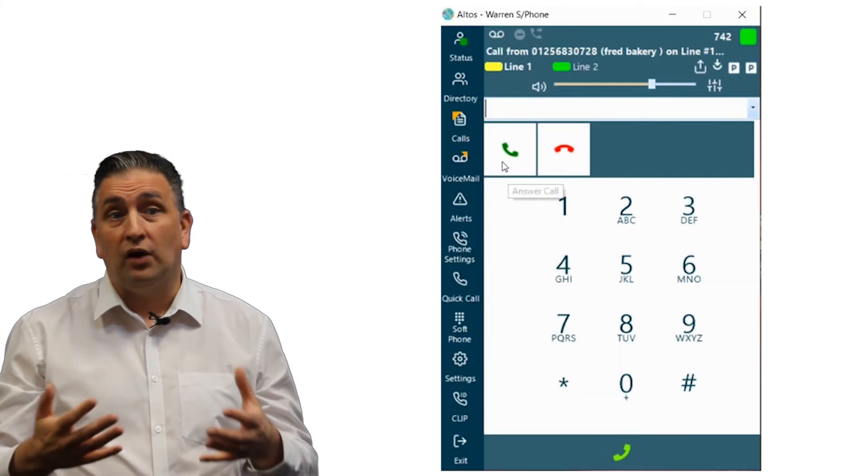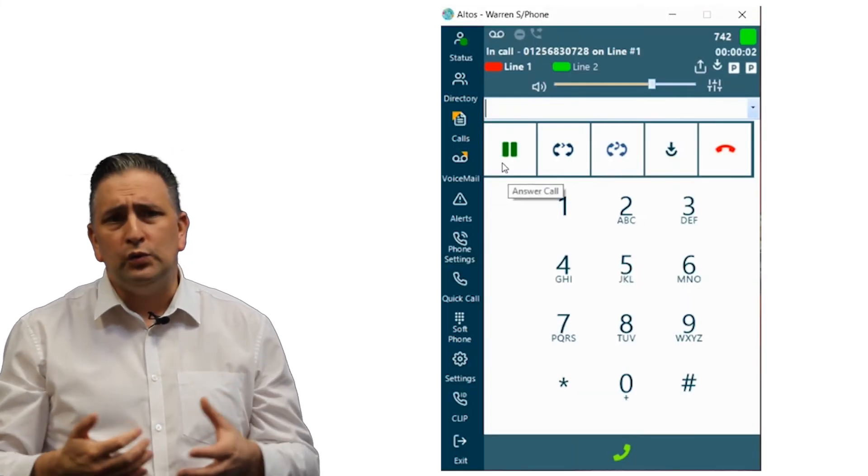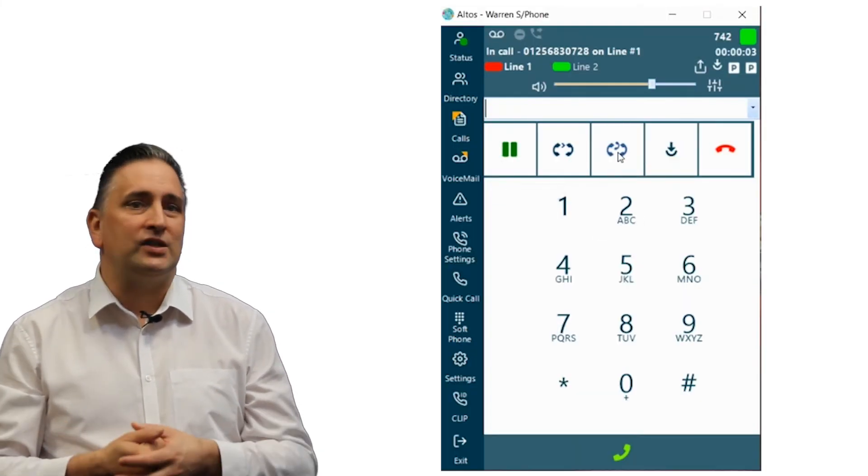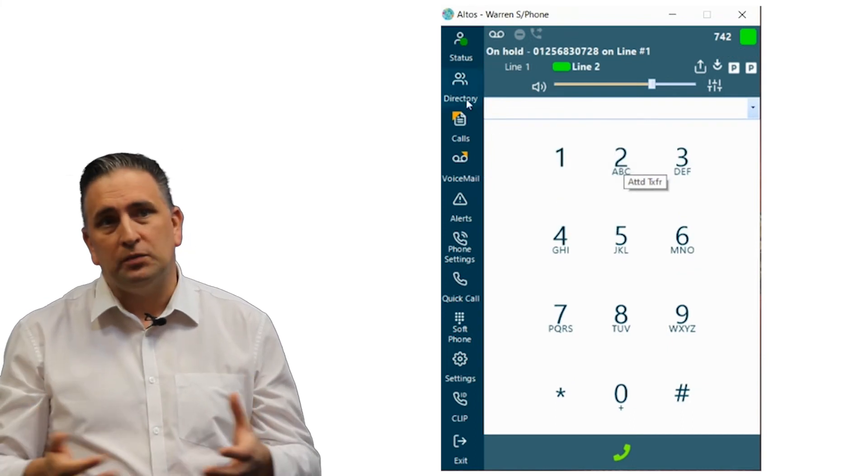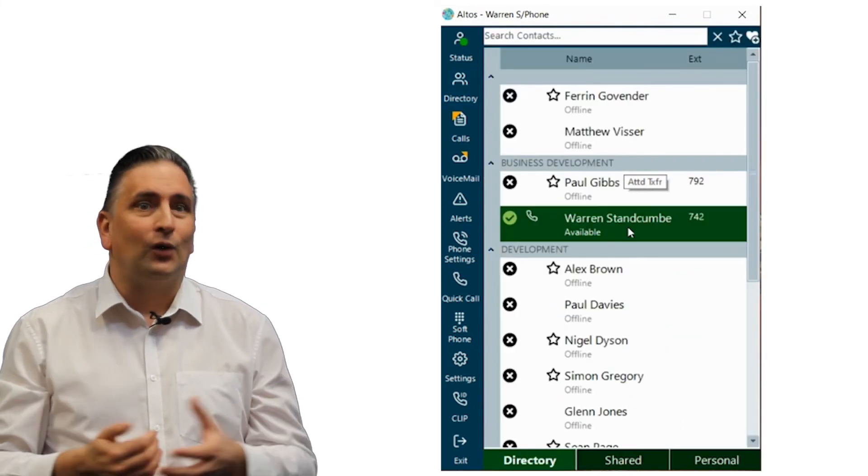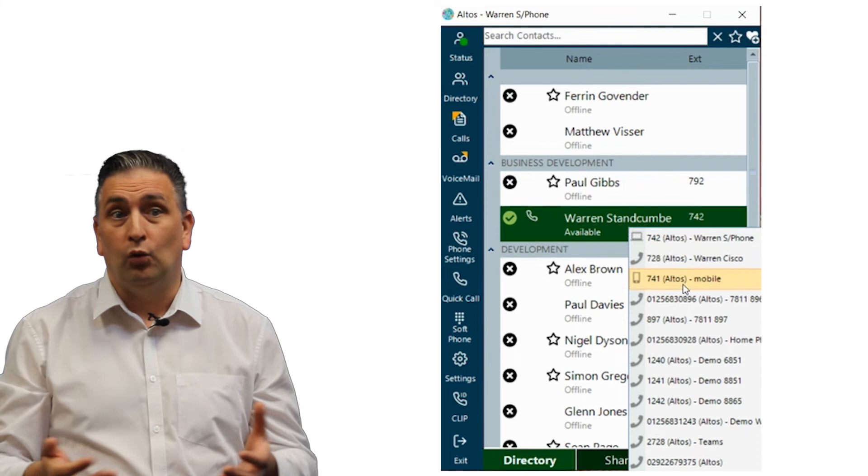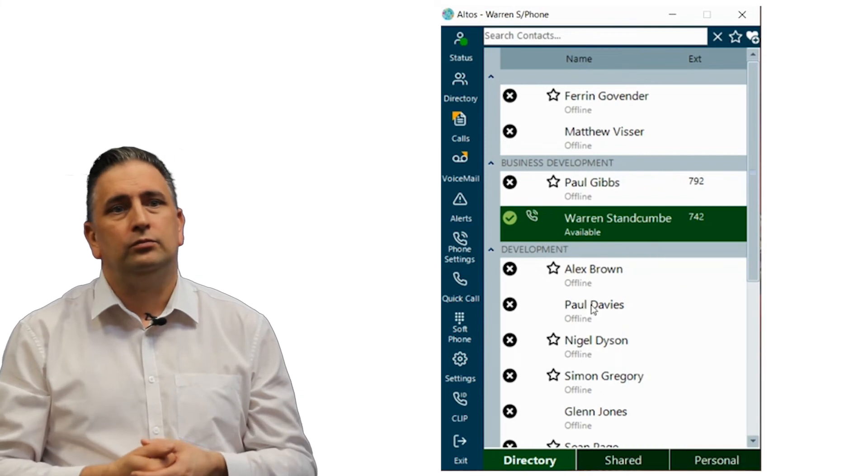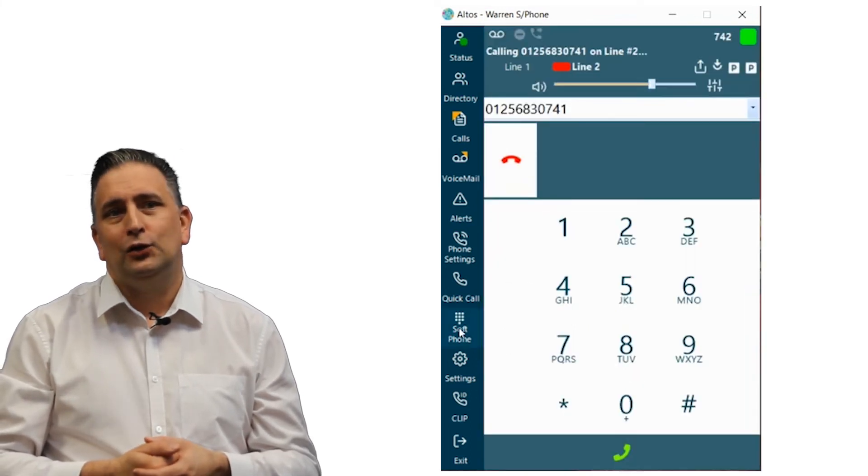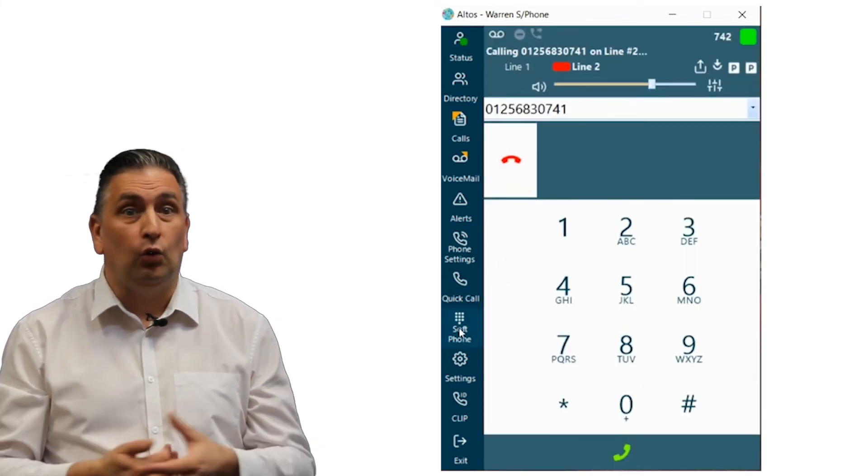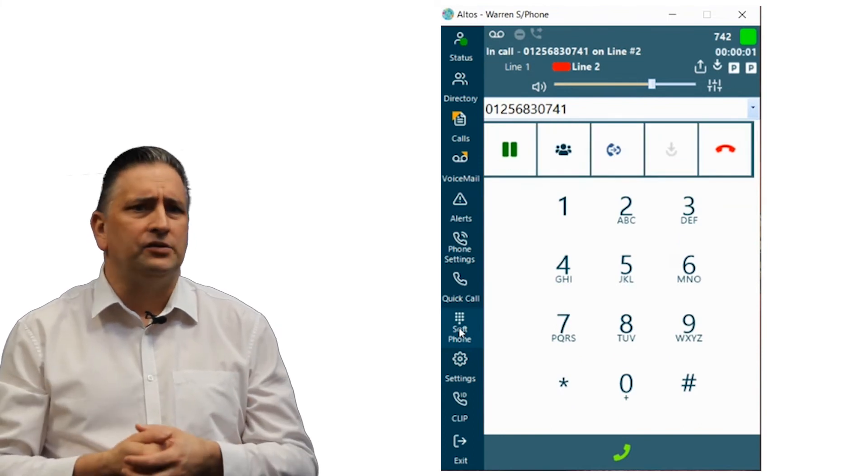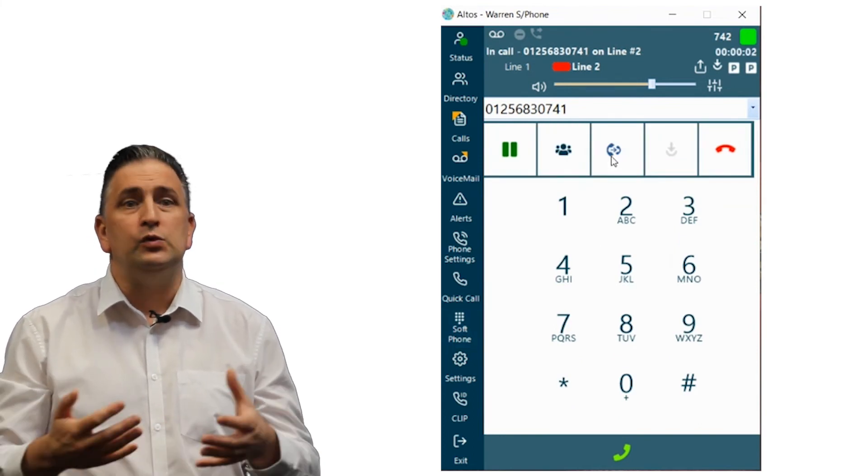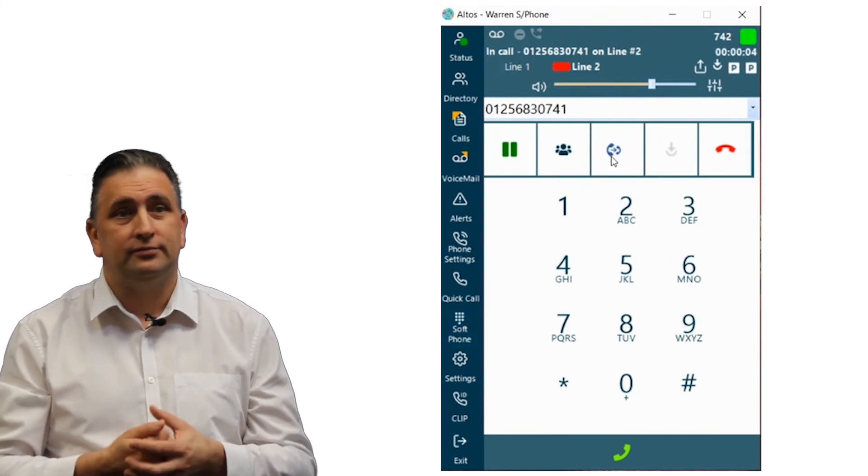To complete an attended transfer, once you've answered the call, use the attended transfer button and choose from the directory or your live contact list for the party to call. Use the call button to place the call and once that call has been answered, use the complete transfer icon.